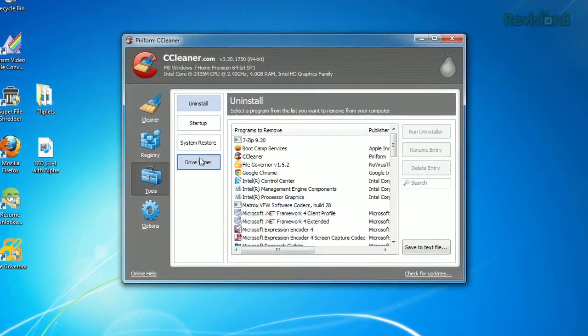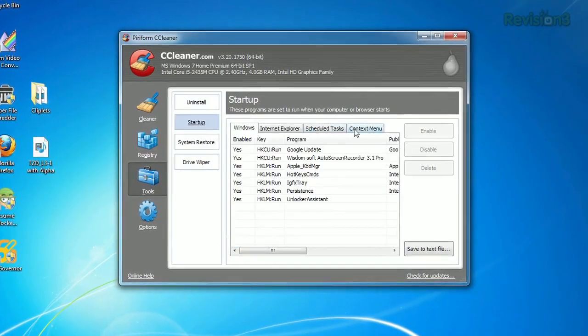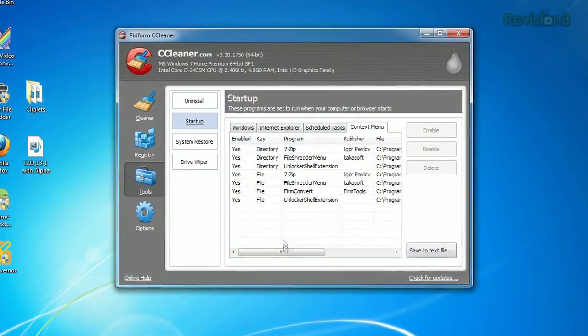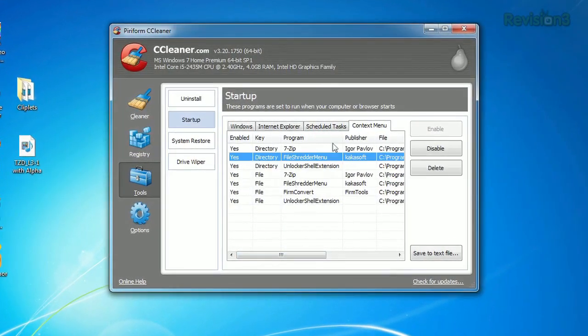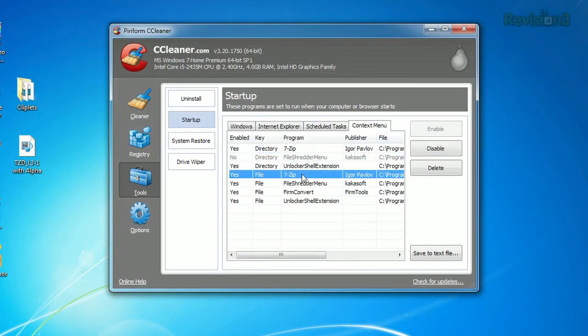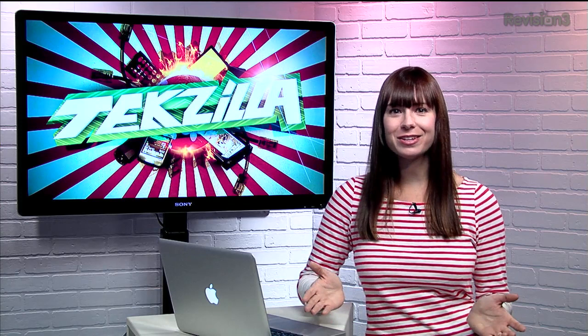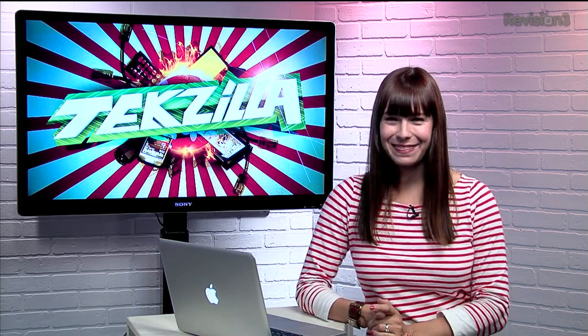Once we install the app, jump over to the Tools tab on the left. Now you can see all the shell extensions. You can either disable them, which I recommend, or delete them completely. And then you're all set. Your context menu will now contain only the things you need it to.